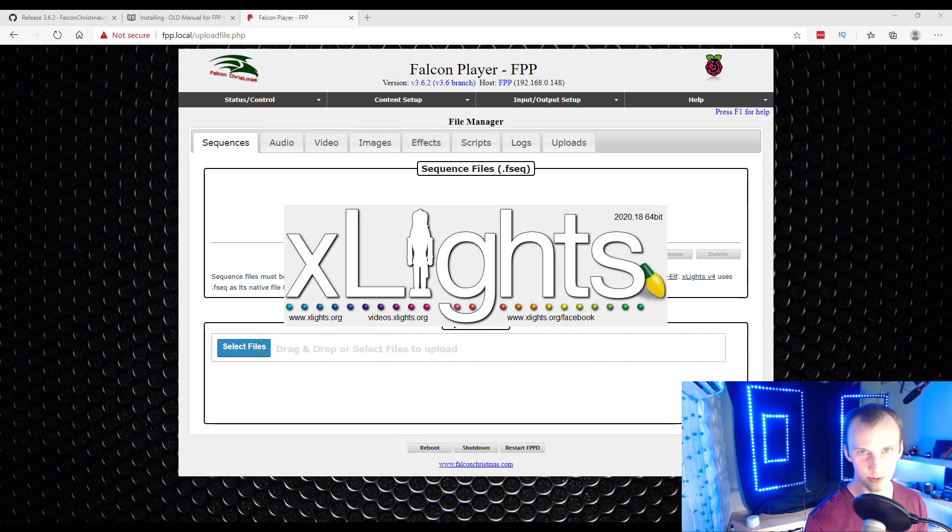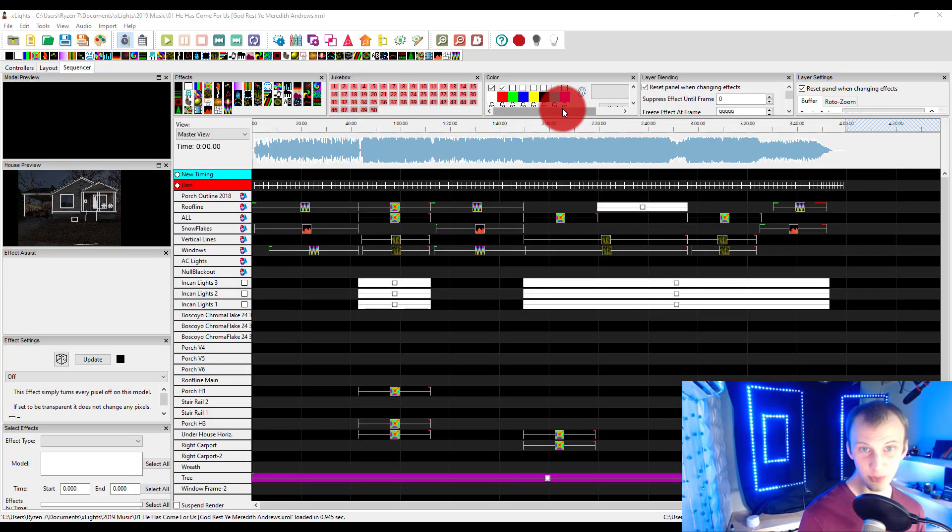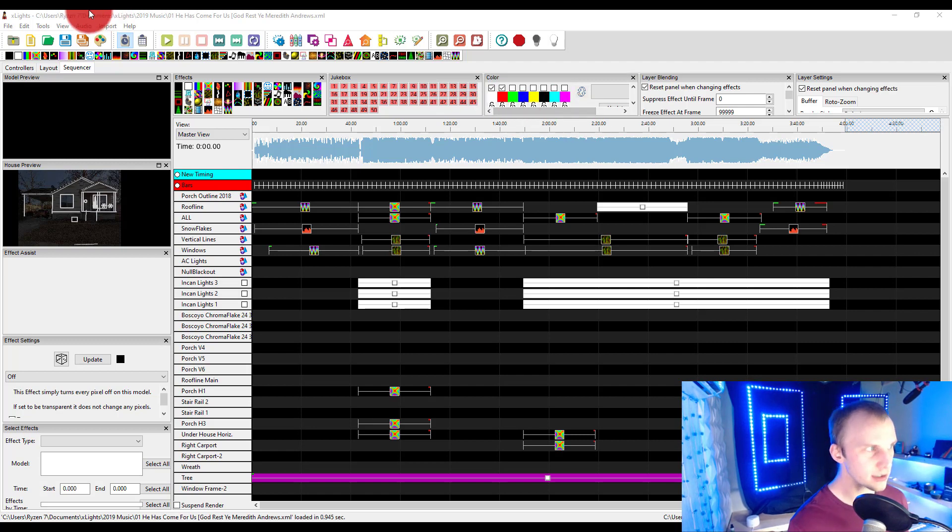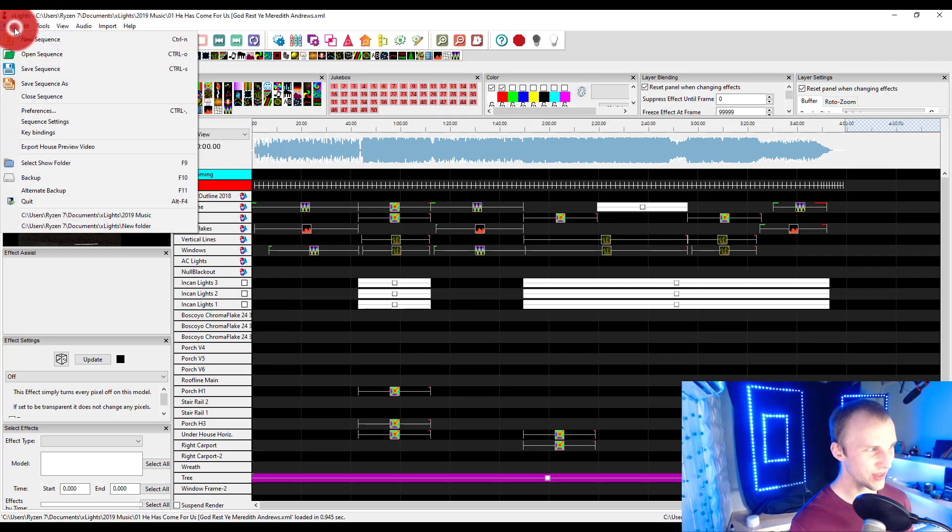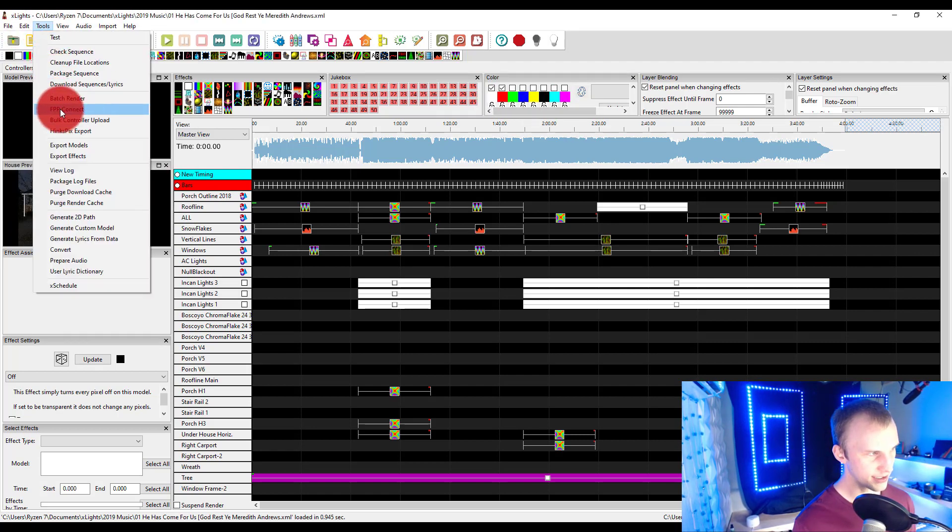So, let's run xLights real quick. Alright, I've gone ahead and opened up xLights. I have a sequence open that's probably not required, and I'll then go to Tools and FPP Connect.